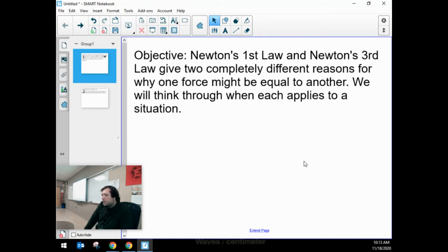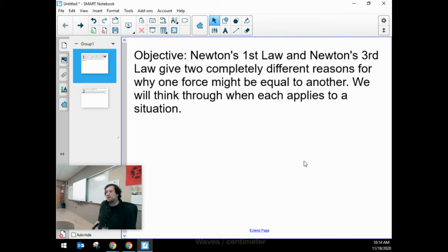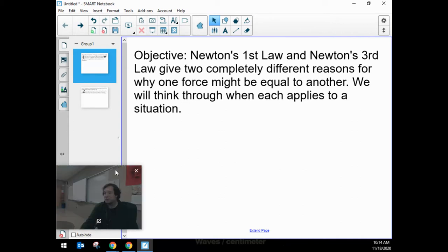Hello. What I would like for us to investigate now is thinking about Newton's first law and Newton's third law and how they give two very different ways of knowing, under certain circumstances, that two forces are the same amount.